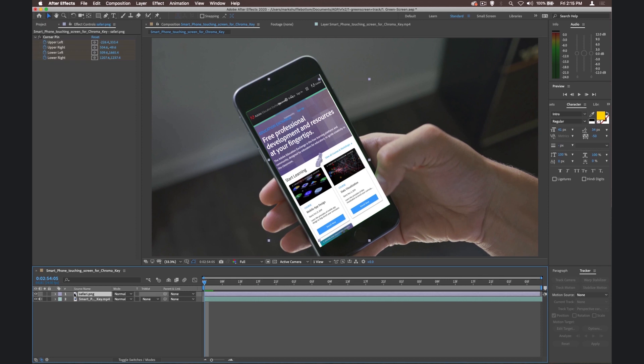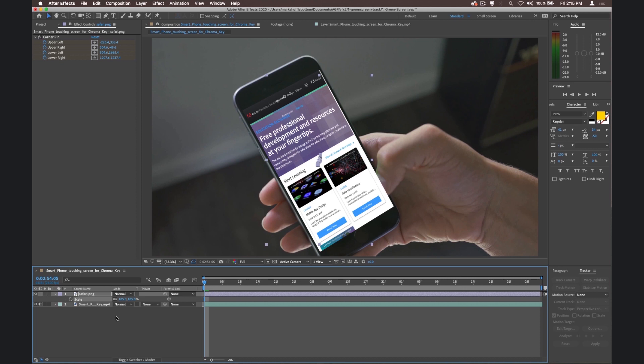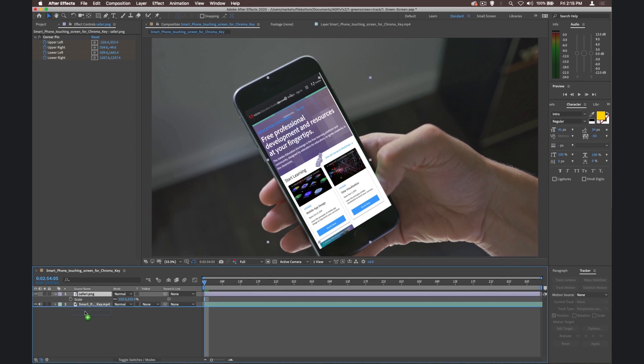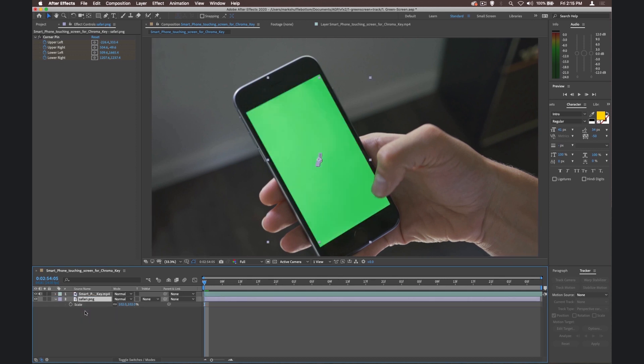What I'm going to do on the Safari layer is just hit S for scale, and just scale that up like 101, 102 percent, something like that. I've done 105 there. Let's do 102. That should be enough. Just so it's a little bit bigger. Drag that below the smartphone.